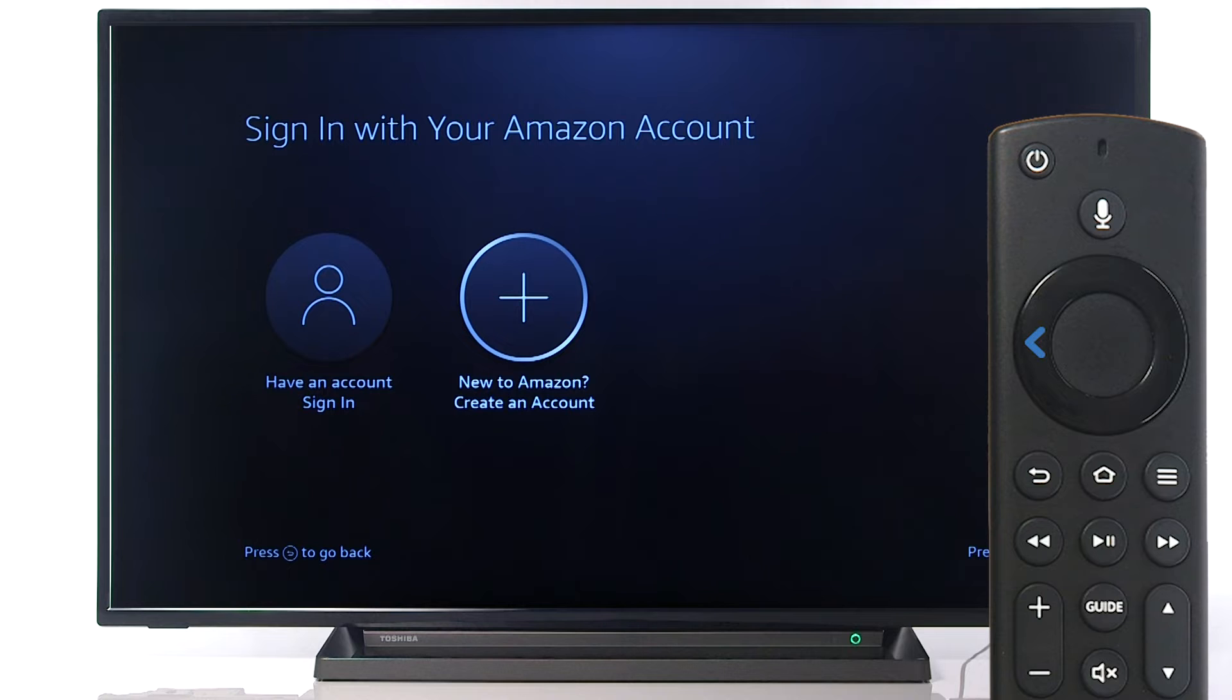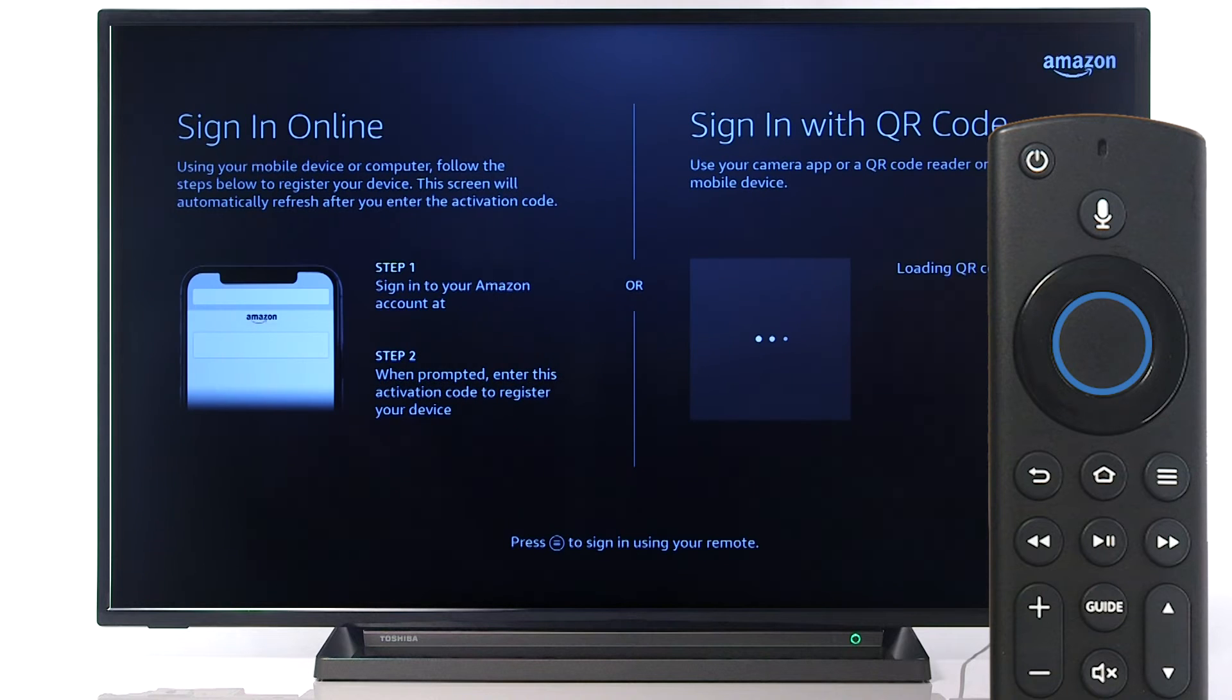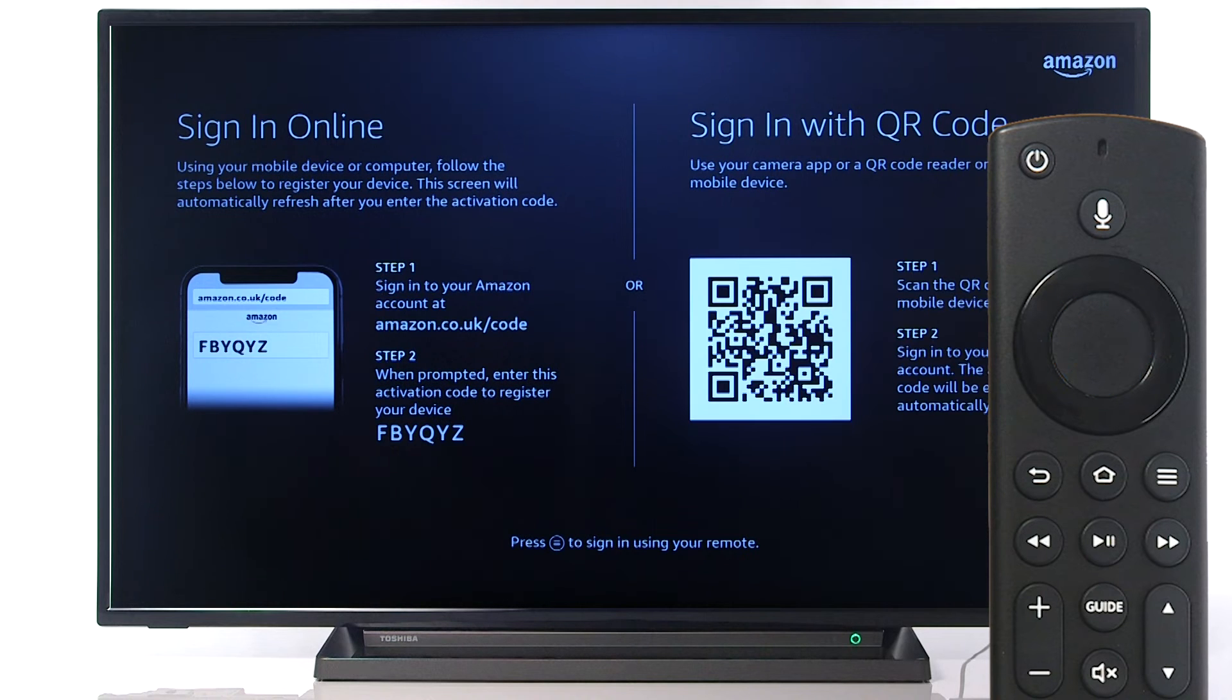If you have an account, press Select to log in to your Amazon account. Follow the on-screen instructions to sign in.